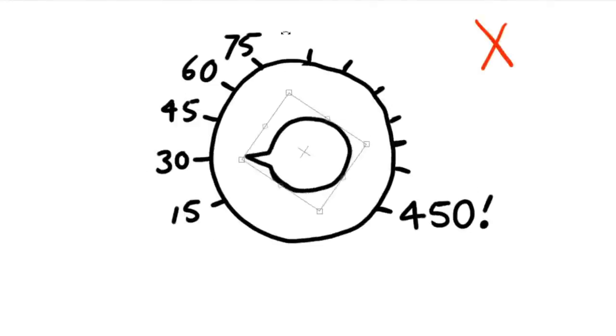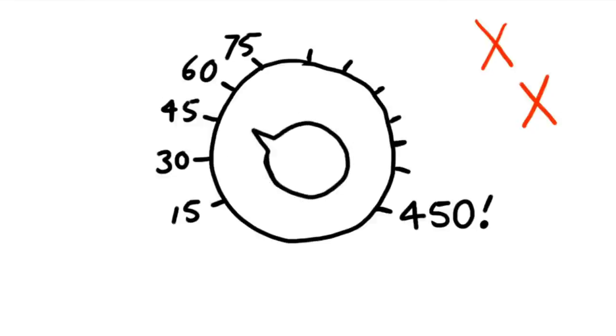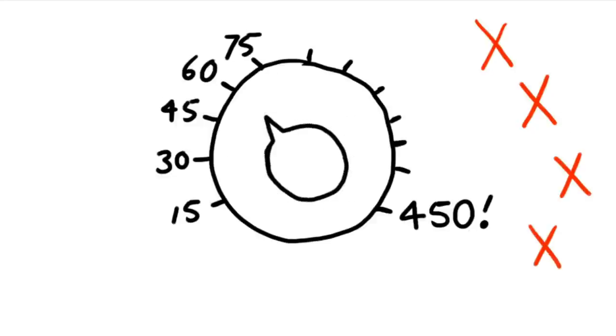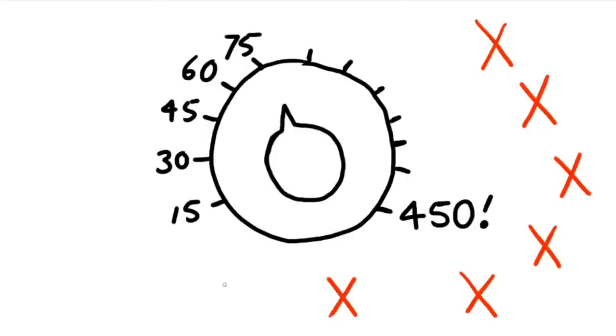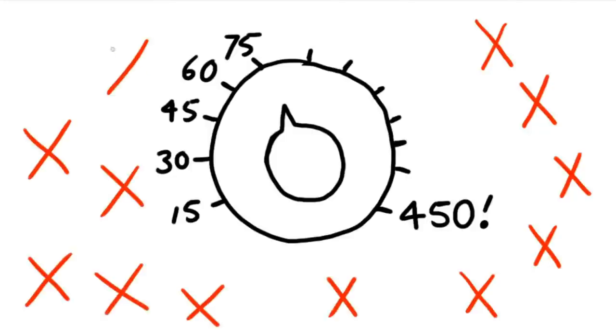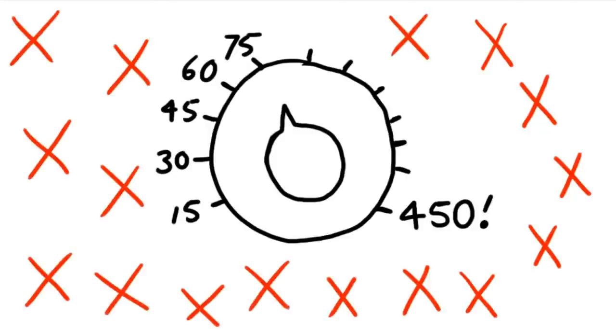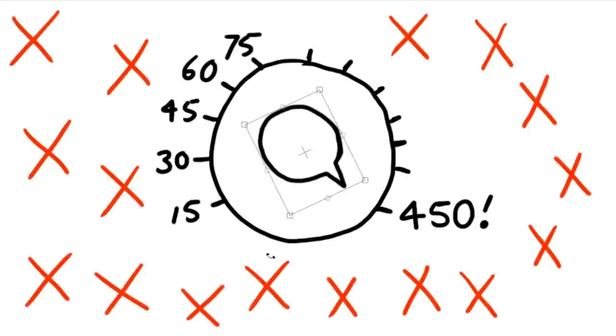So for each wrong answer the actor gave, the participant had to press the switch to give them an electric shock. The learner's answers started out quite well but they soon kept getting wrong answers, meaning the actor would be zapped more each time.